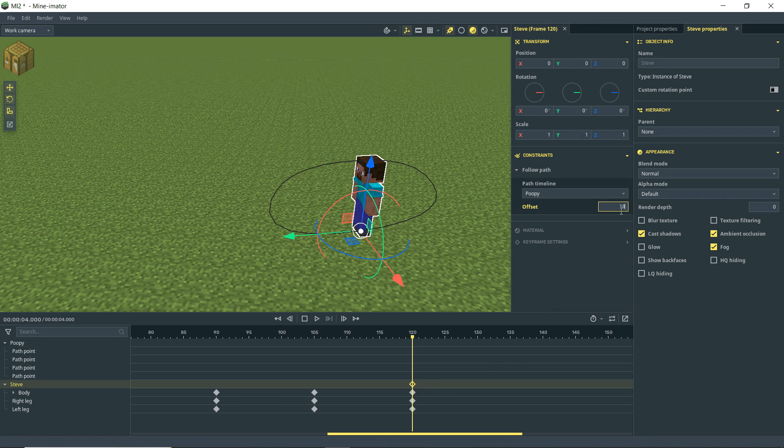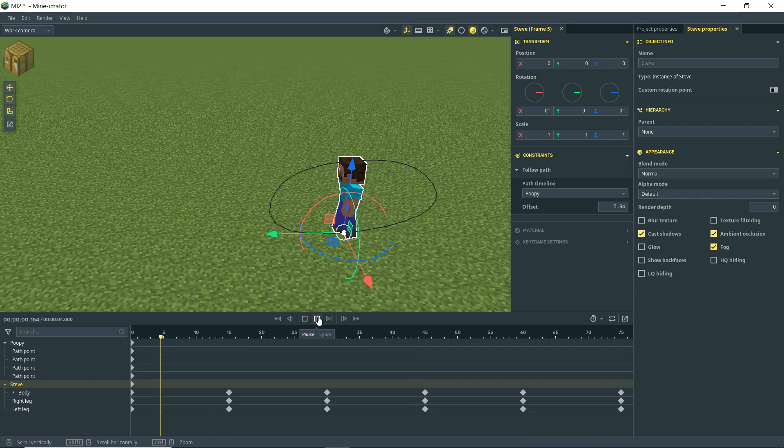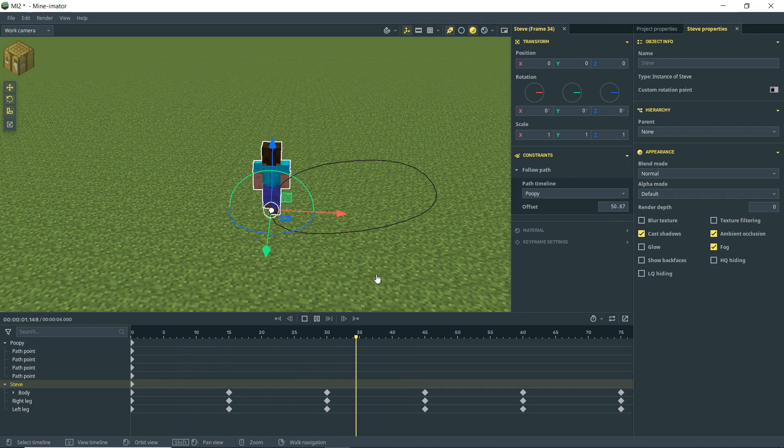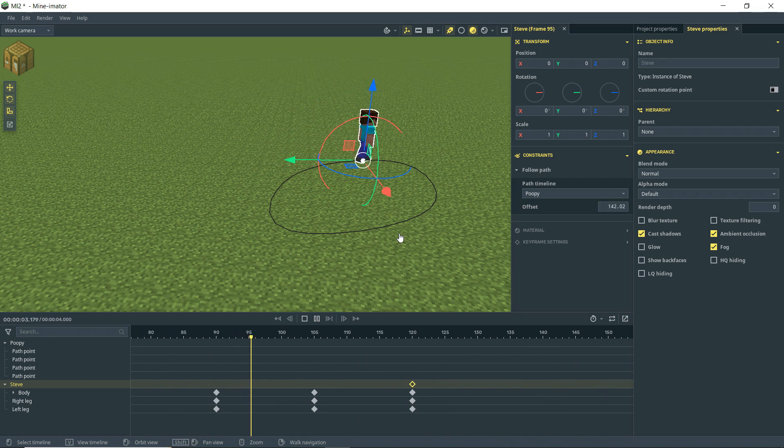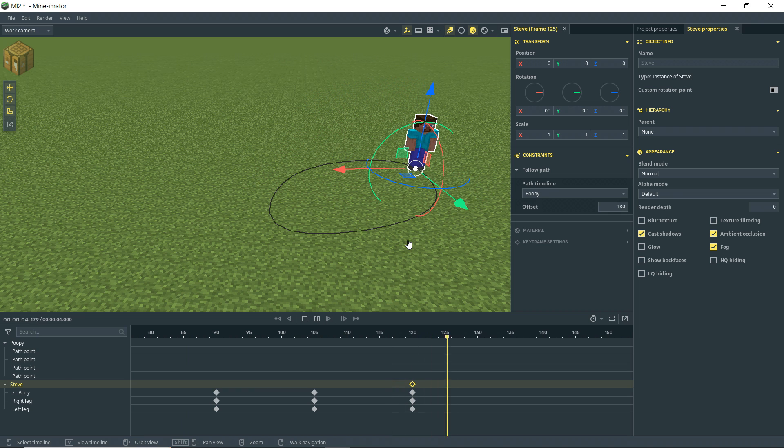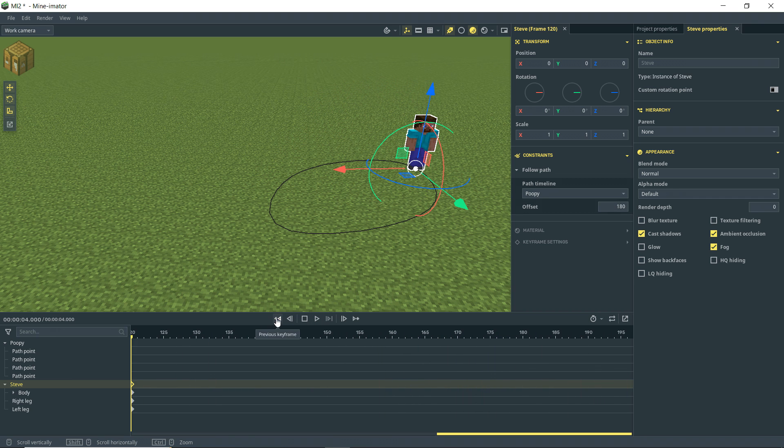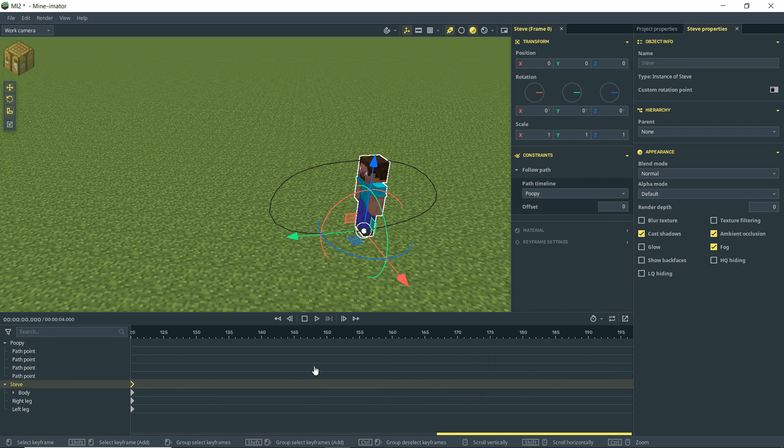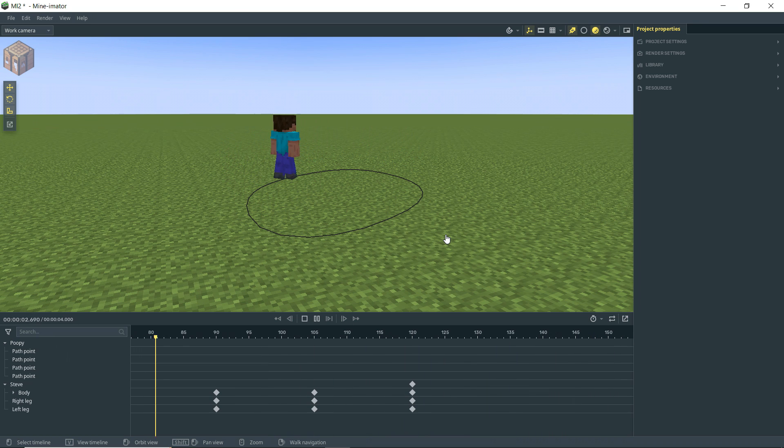And he's walking a bit too fast. So let's bring this down to 180 and see if we can time that up. It's a little bit better, but still looks terrible. But anyway, as you can see, we can easily make Steve walk in this path.